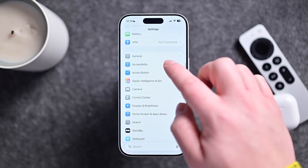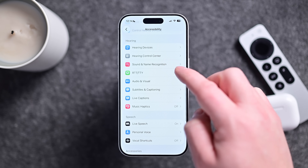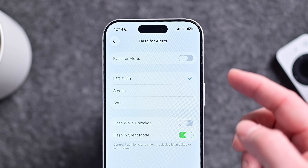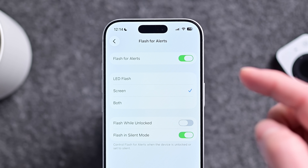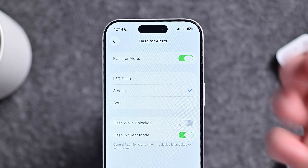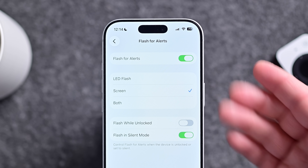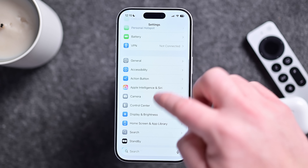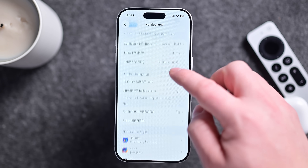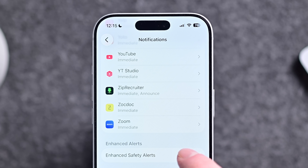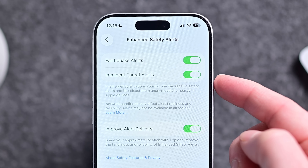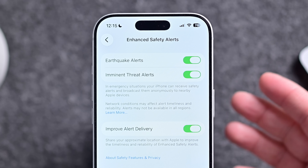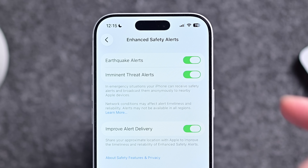In Settings → Accessibility → Audio & Visual, scrolling to the bottom, there's a new option for flash for alerts. When you turn this on, you can have it flash the screen — before you could only do the flashlight, now you can do the screen. It'll flash when you have a notification or alert coming in, and you can choose to have it happen in silent mode and while the phone is unlocked. Also in Settings → Notifications, there are new enhanced safety alerts at the bottom: earthquake alerts and imminent threats — two new alert types similar to amber alerts.